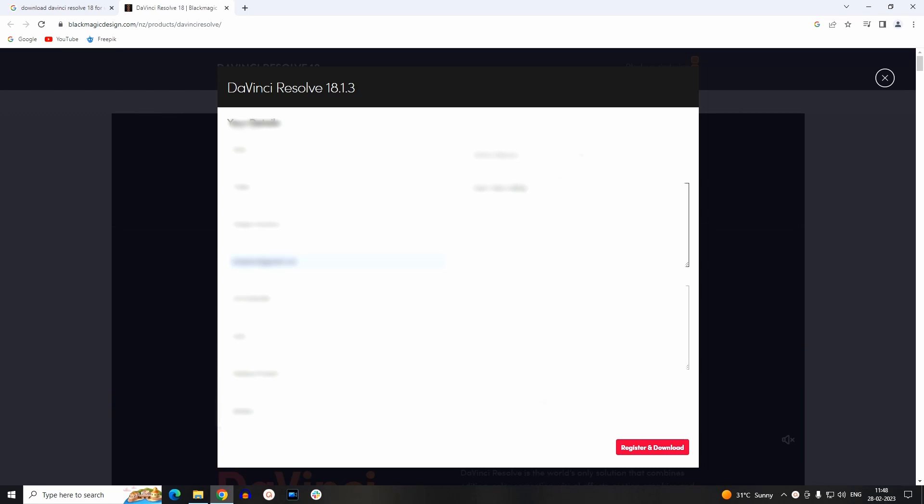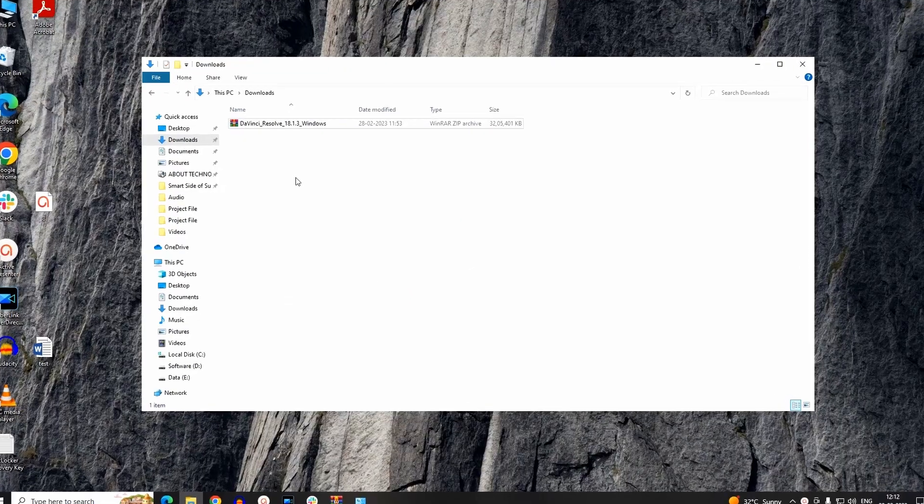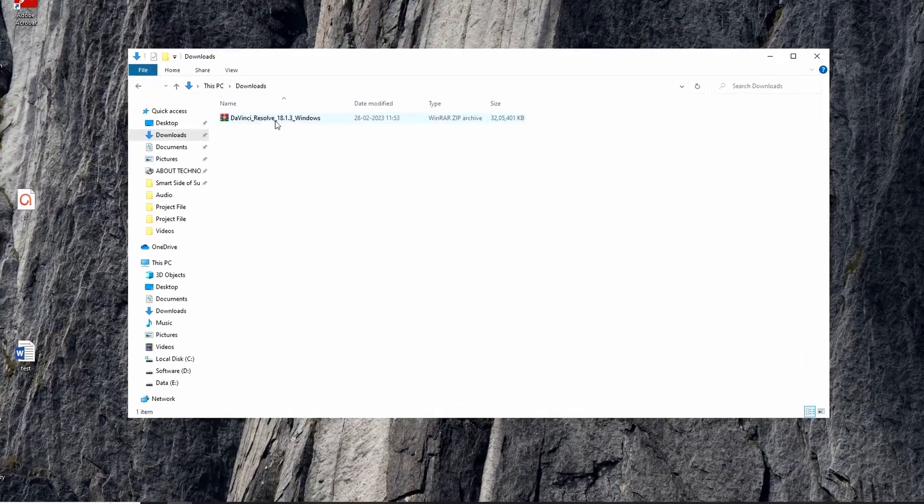The setup will be downloaded in a zip file. Now we have to extract the executable file.